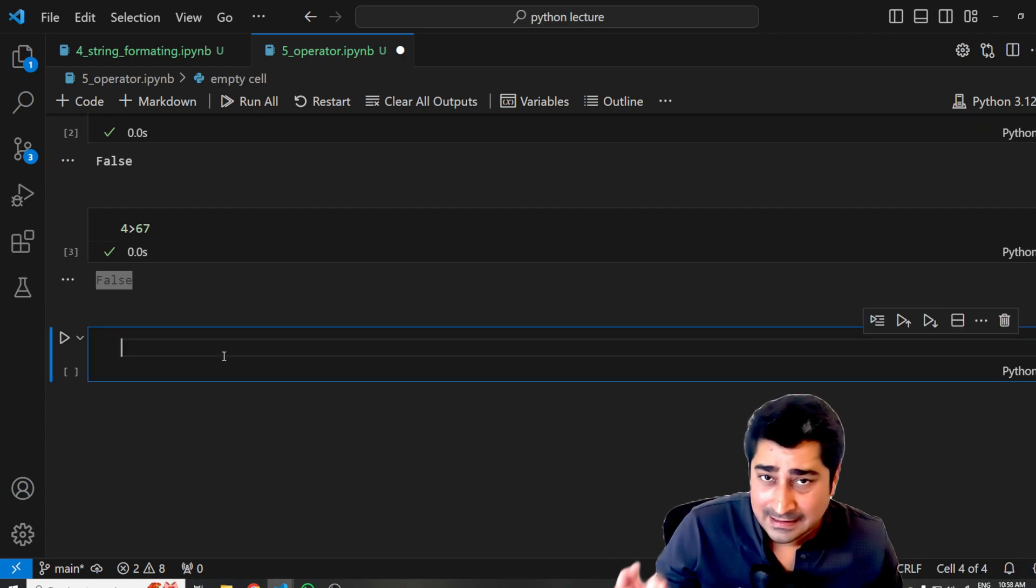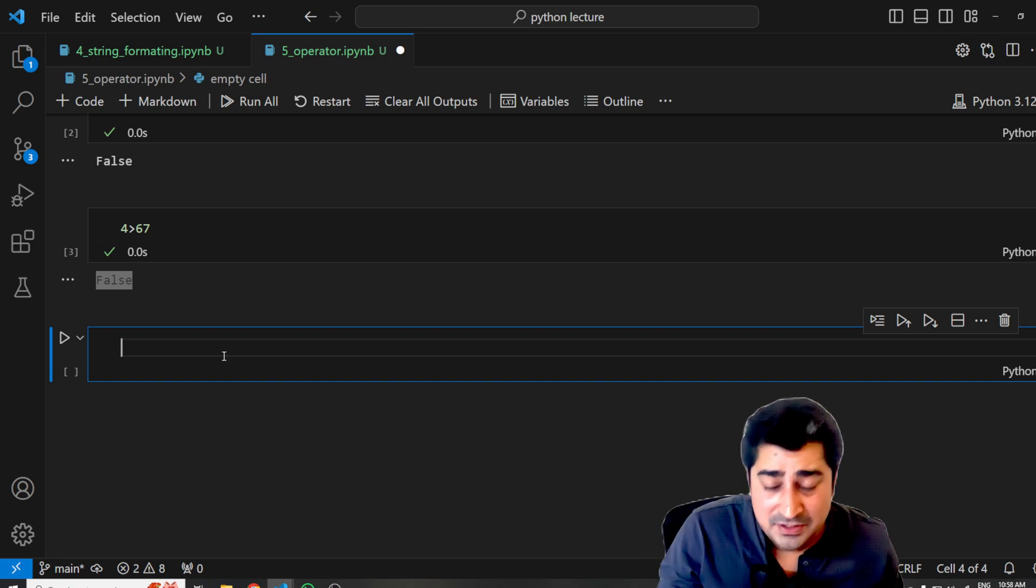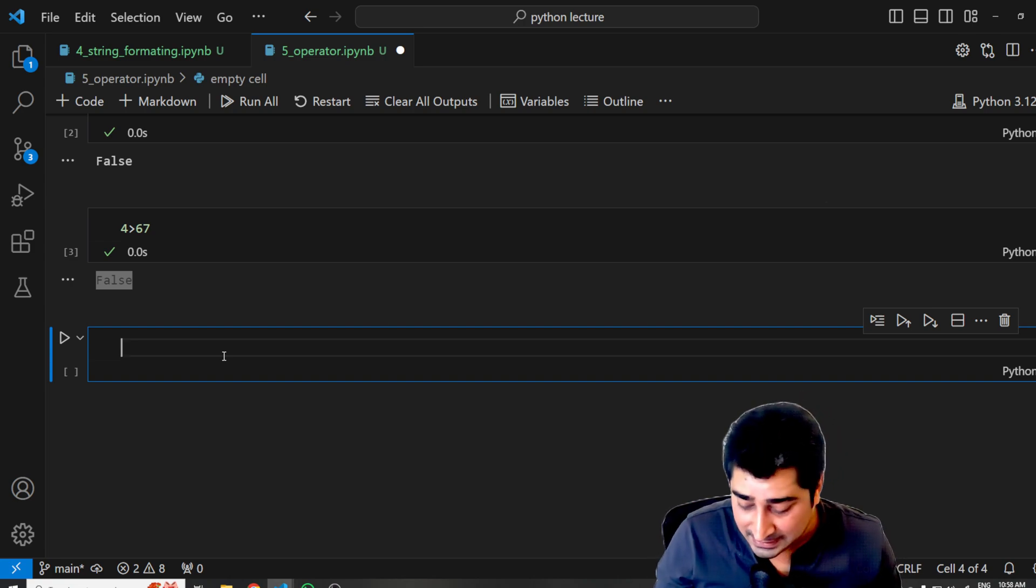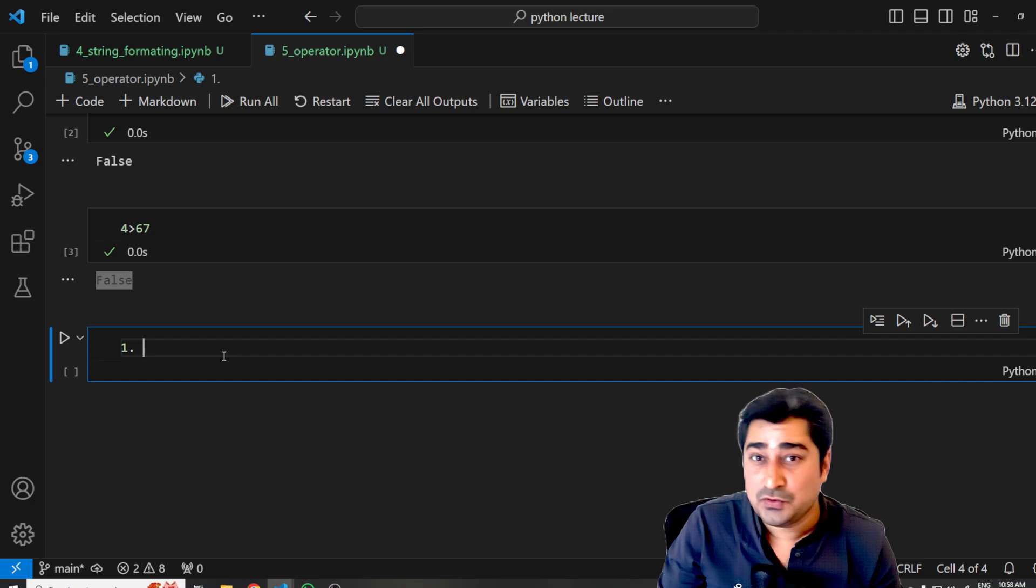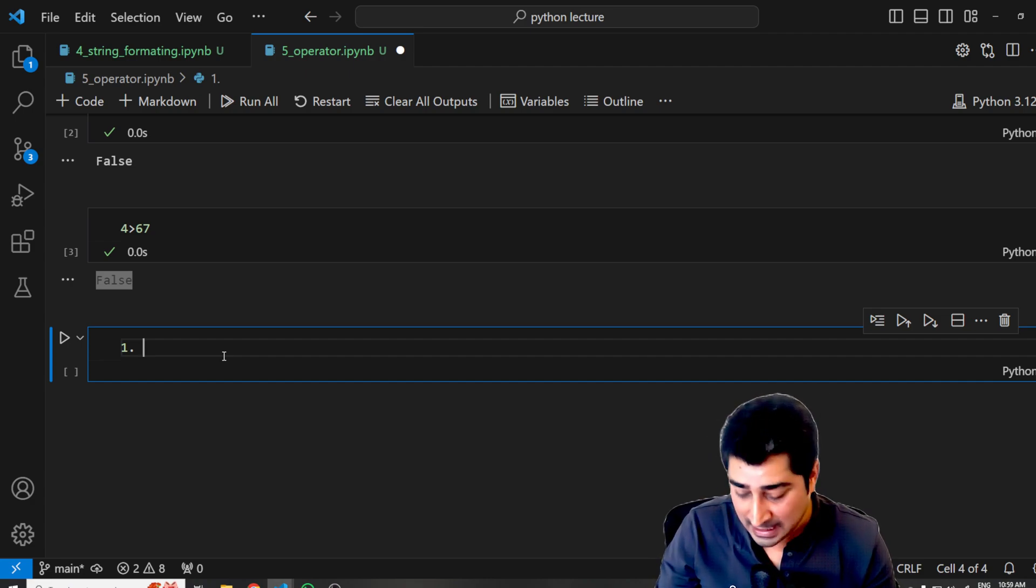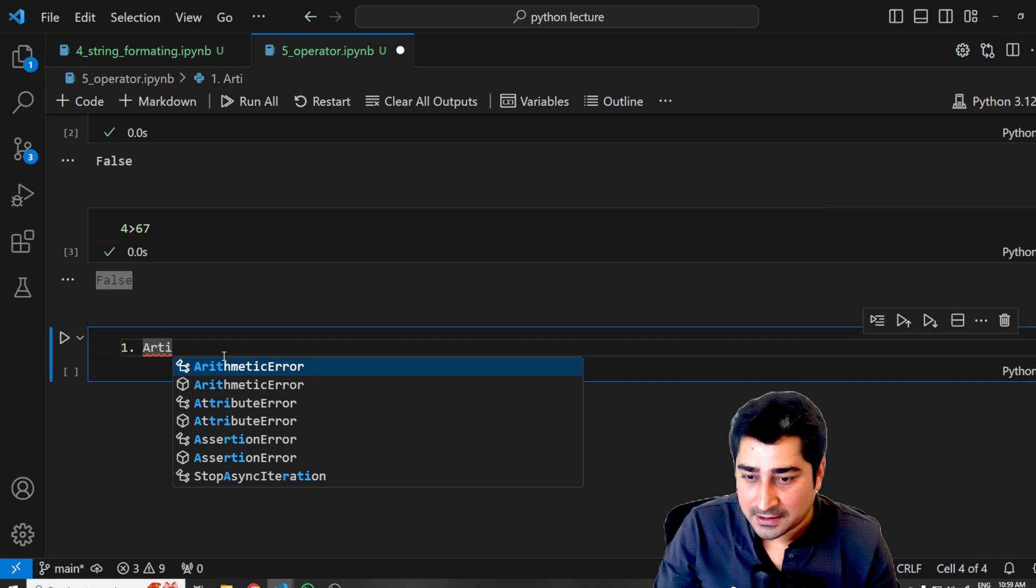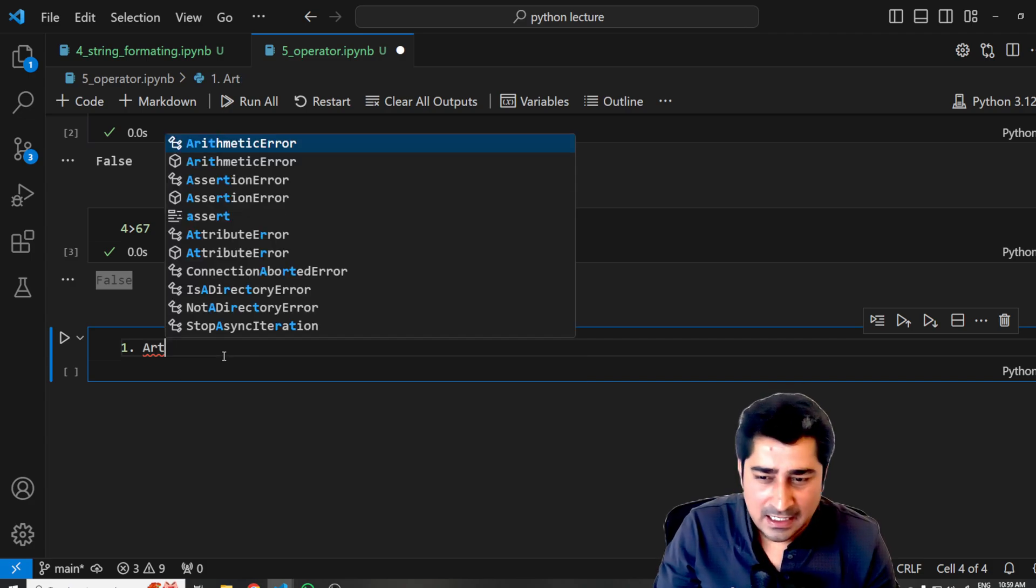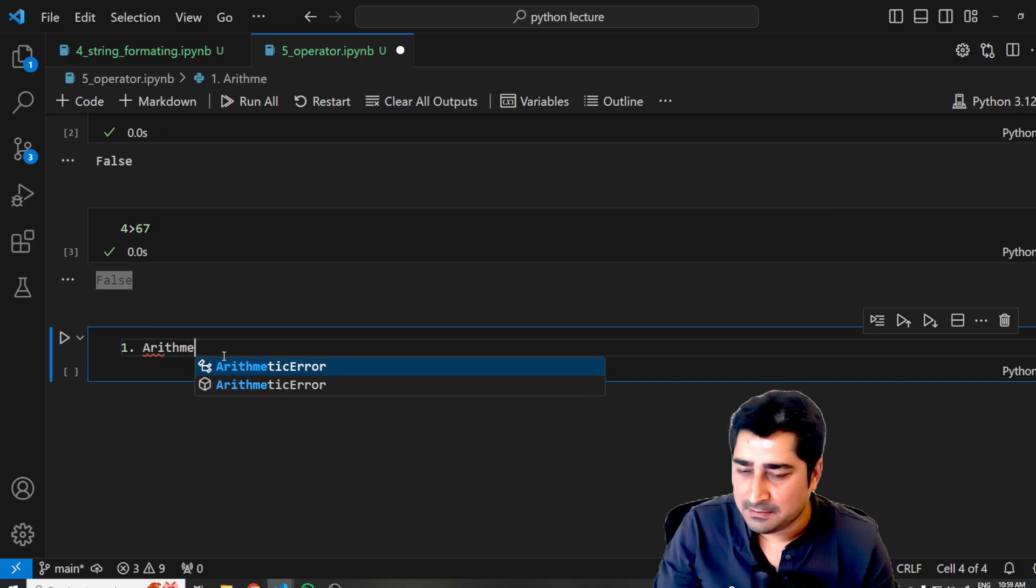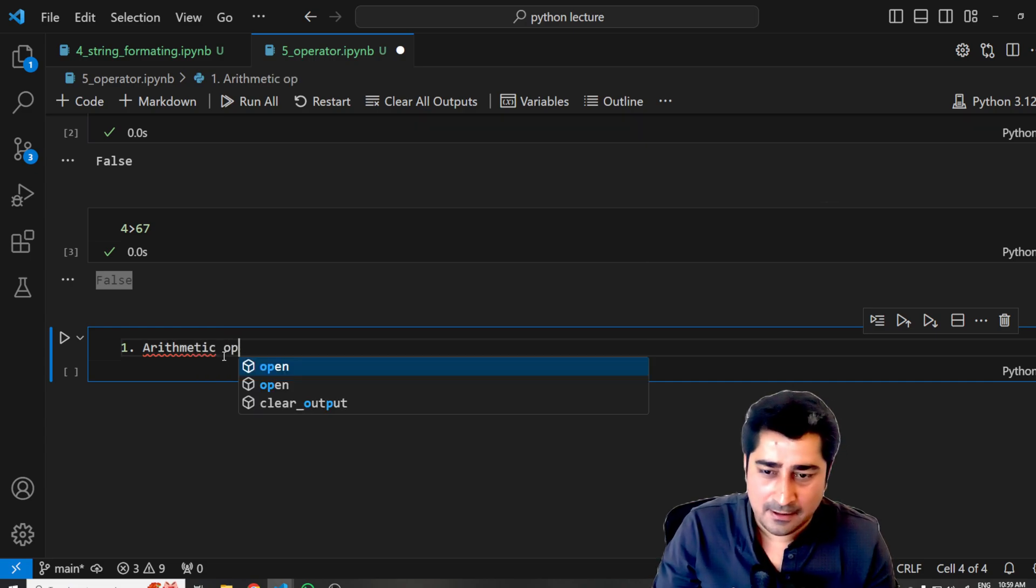the complete operators which are available inside Python. So the very first operator that you all are going to encounter is called the arithmetic operator—A-R-I-T-H-M-E-T-I-C, arithmetic operator.